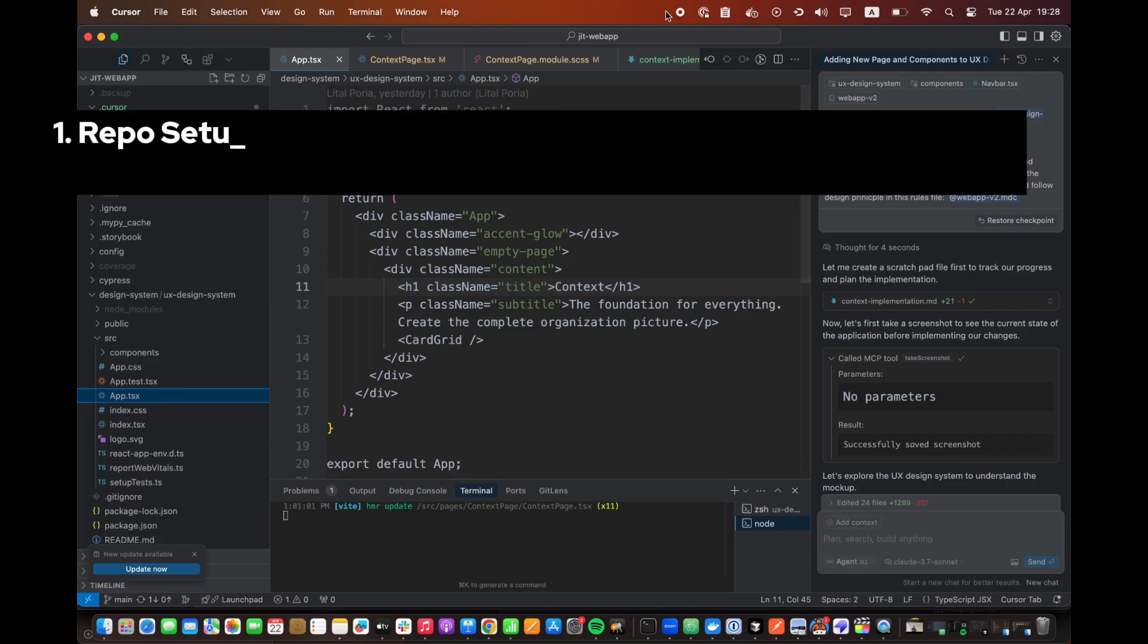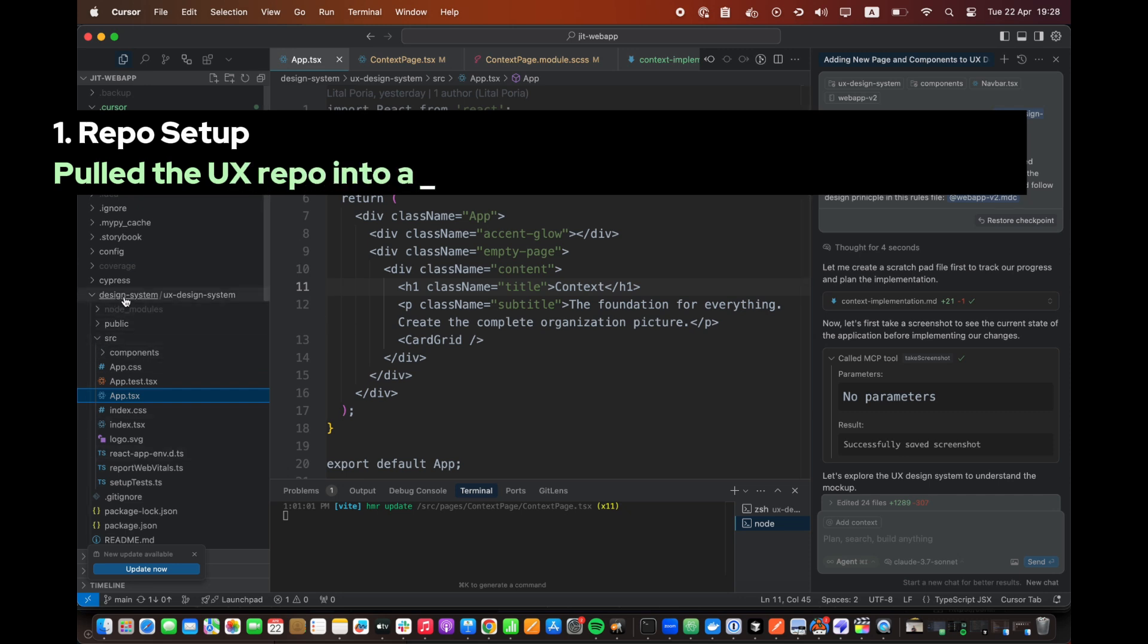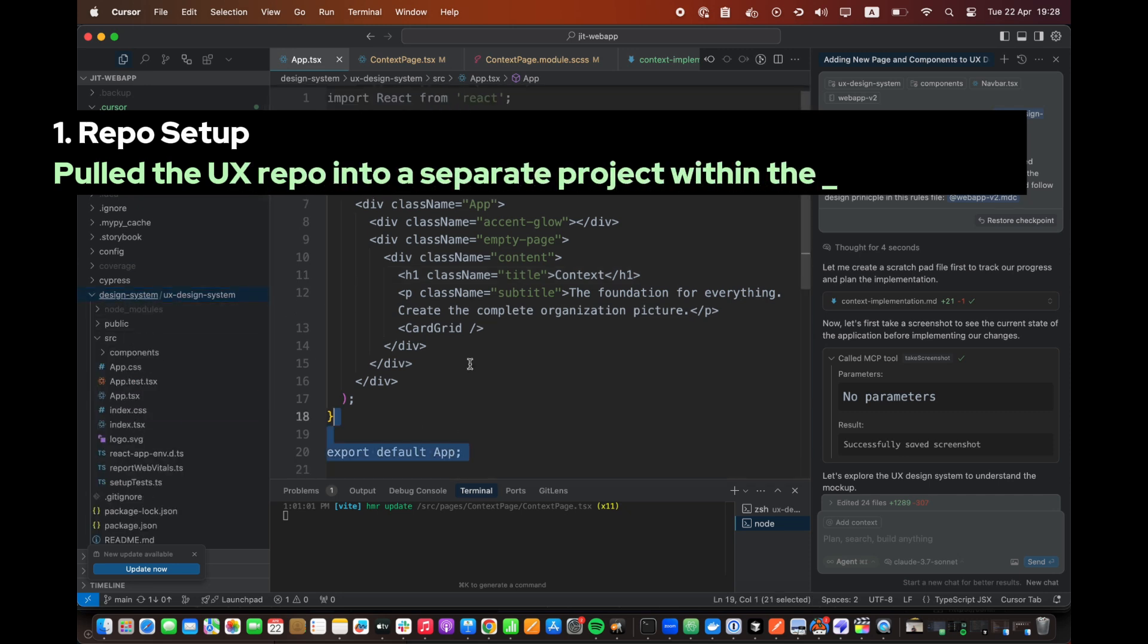Step 1. Repo Setup. Pull the UX repo into a separate project within the main web app.